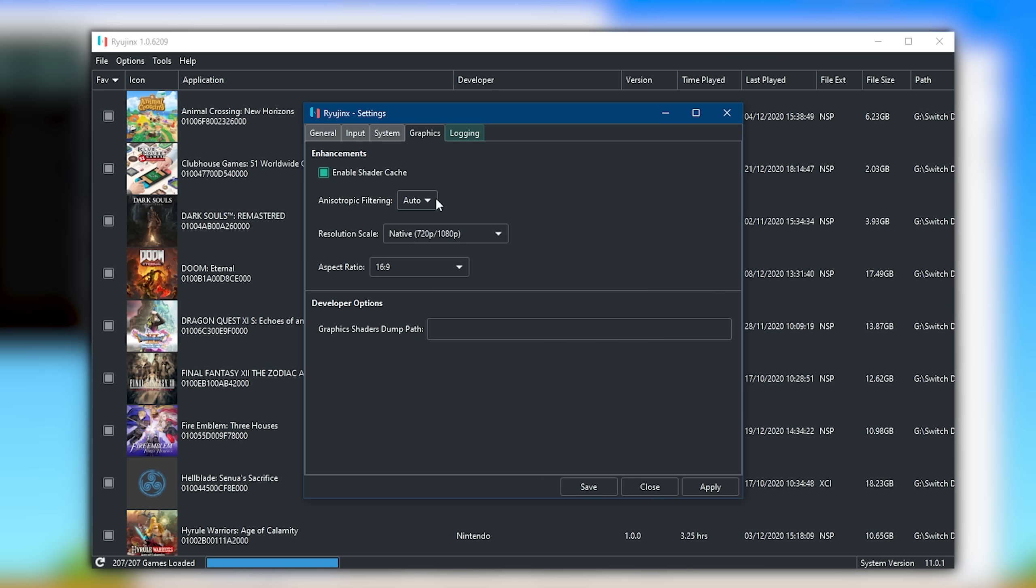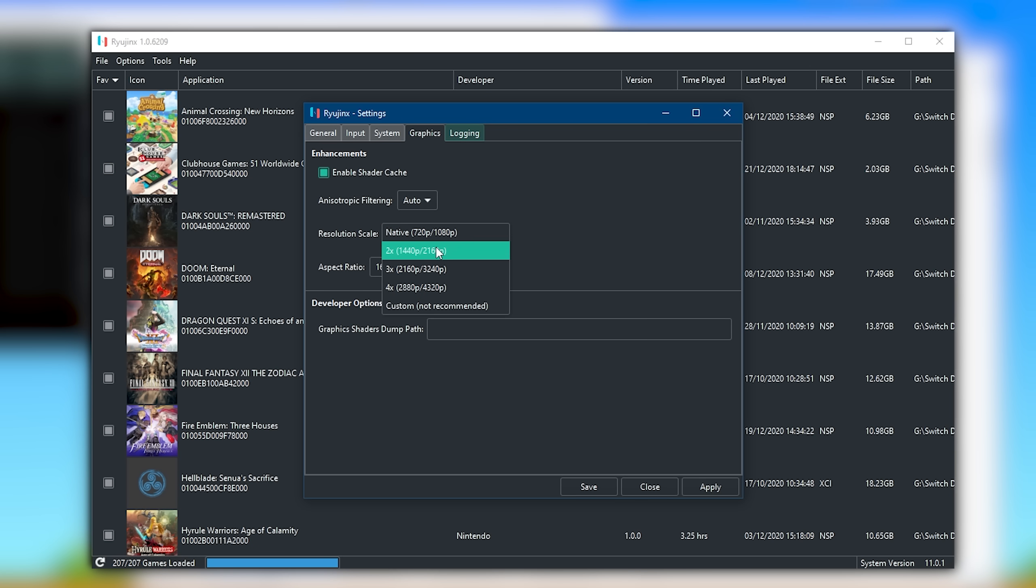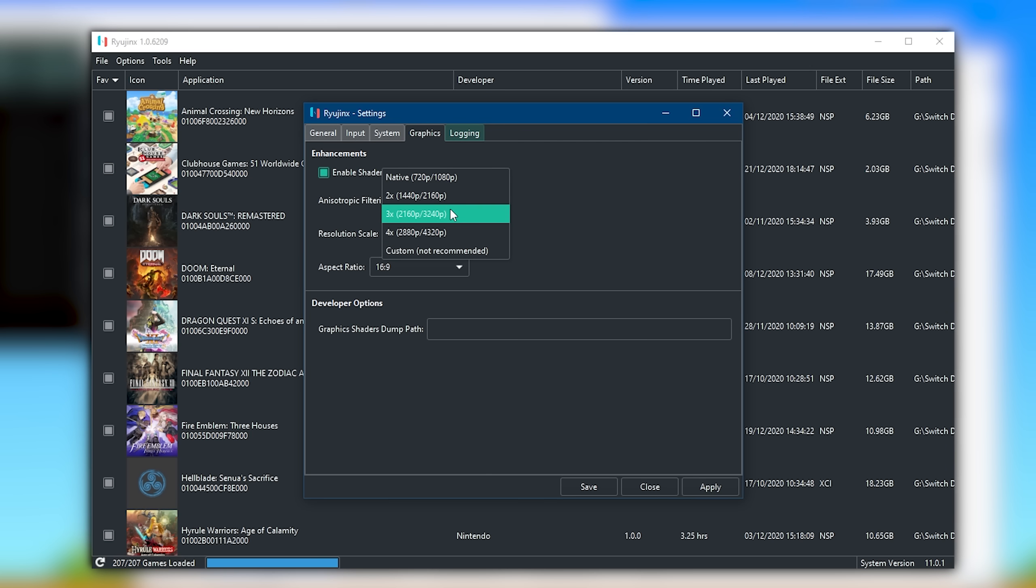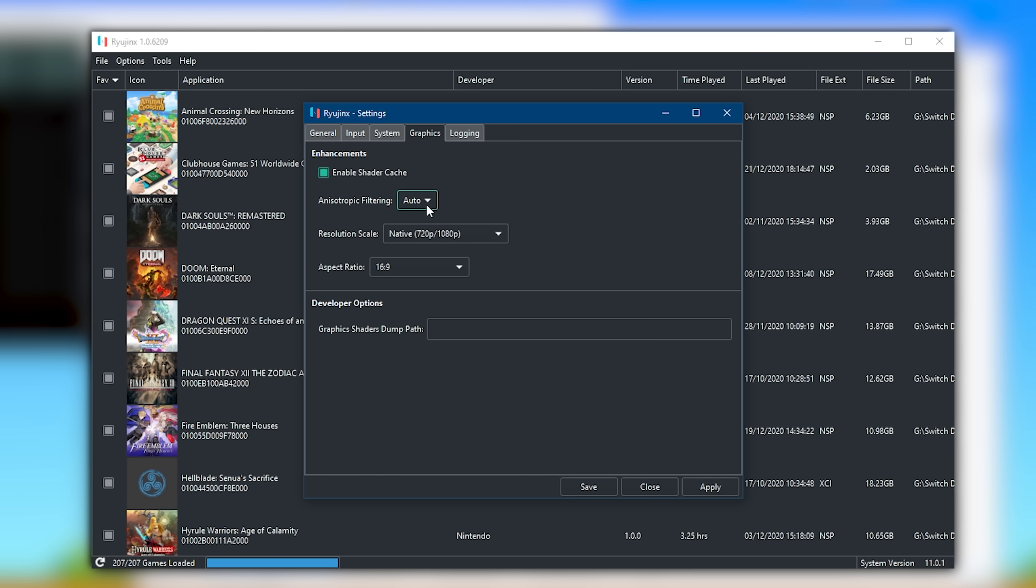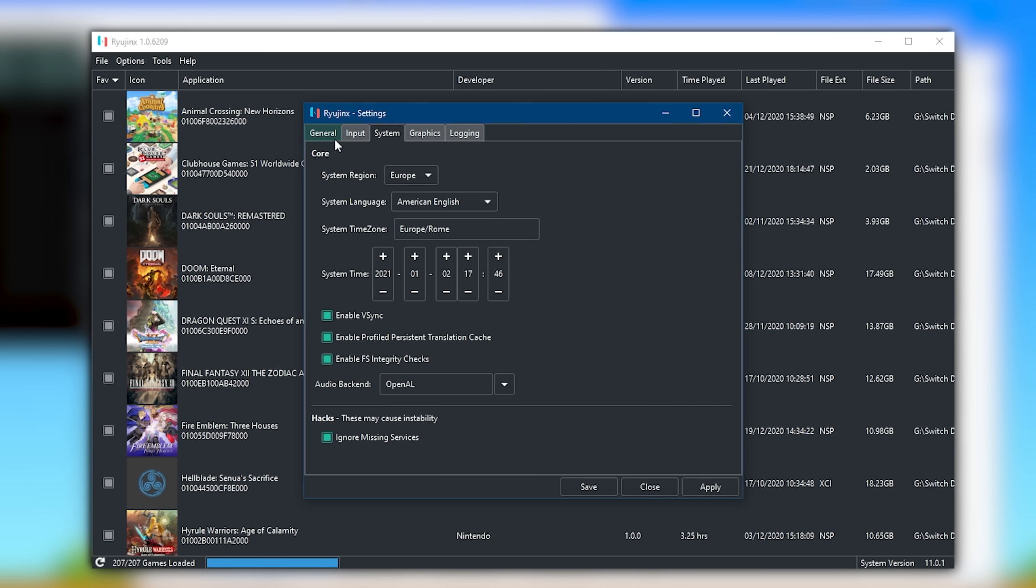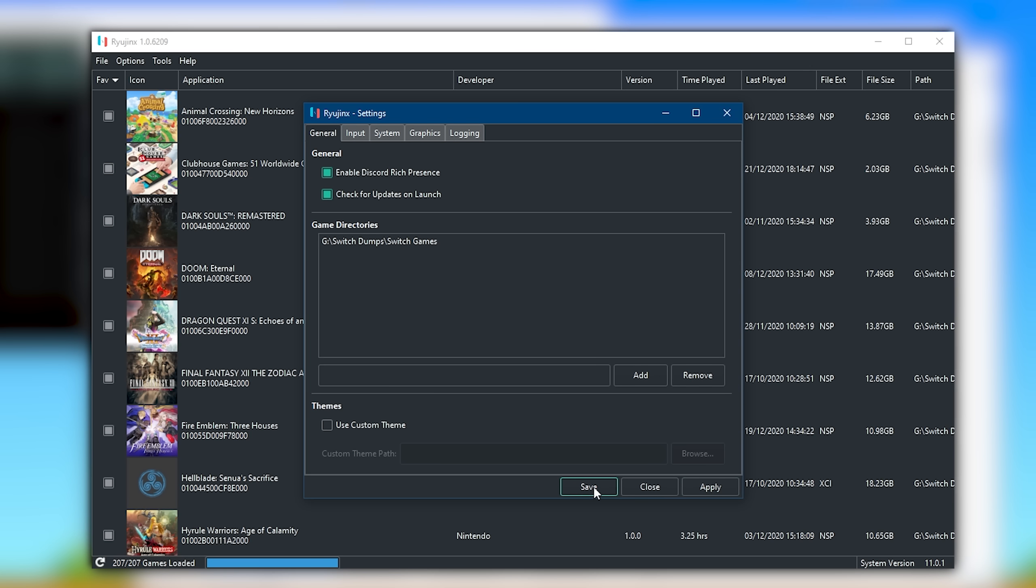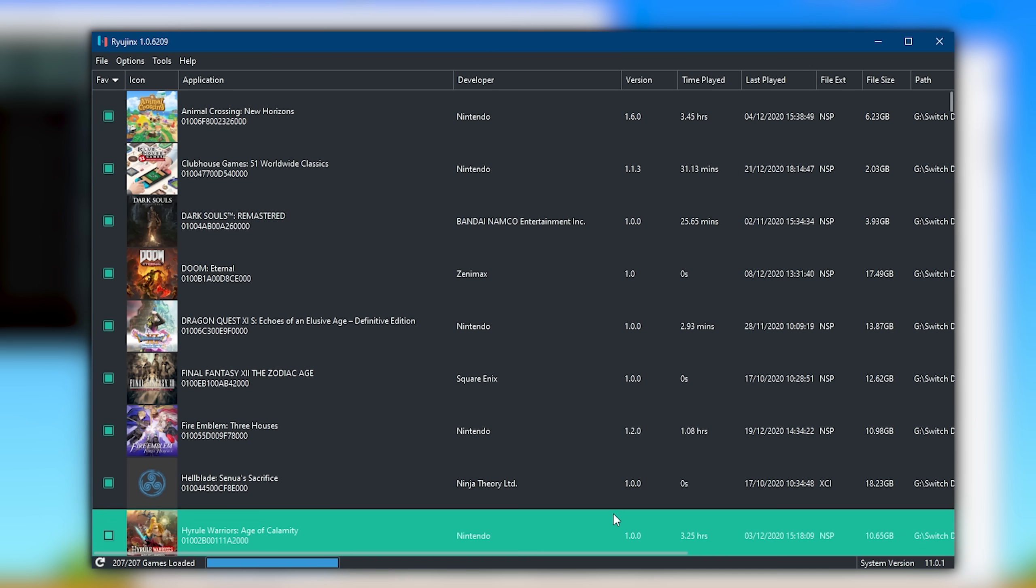In this Graphics section, you want to make sure that Enable Shader Cache is enabled. And if you want to Resolution Scale your games, meaning play them at resolutions of 1440p, 4K or higher, you can set this in this Resolution Scale section. For now, I'm just going to leave this at the native of 720p, 1080p. Once you have applied all of these settings I've shown so far, you are basically now done with setup of this emulator. What you want to do is click the Apply button. Please make sure you do this, then click Save to close this window.